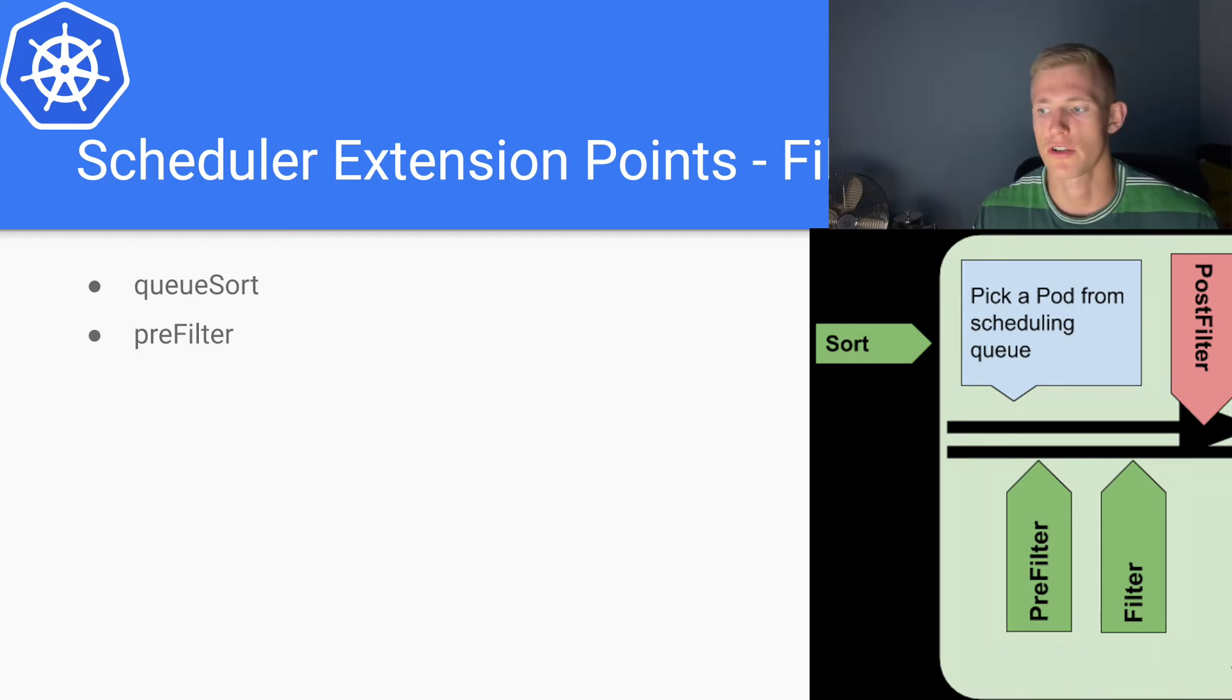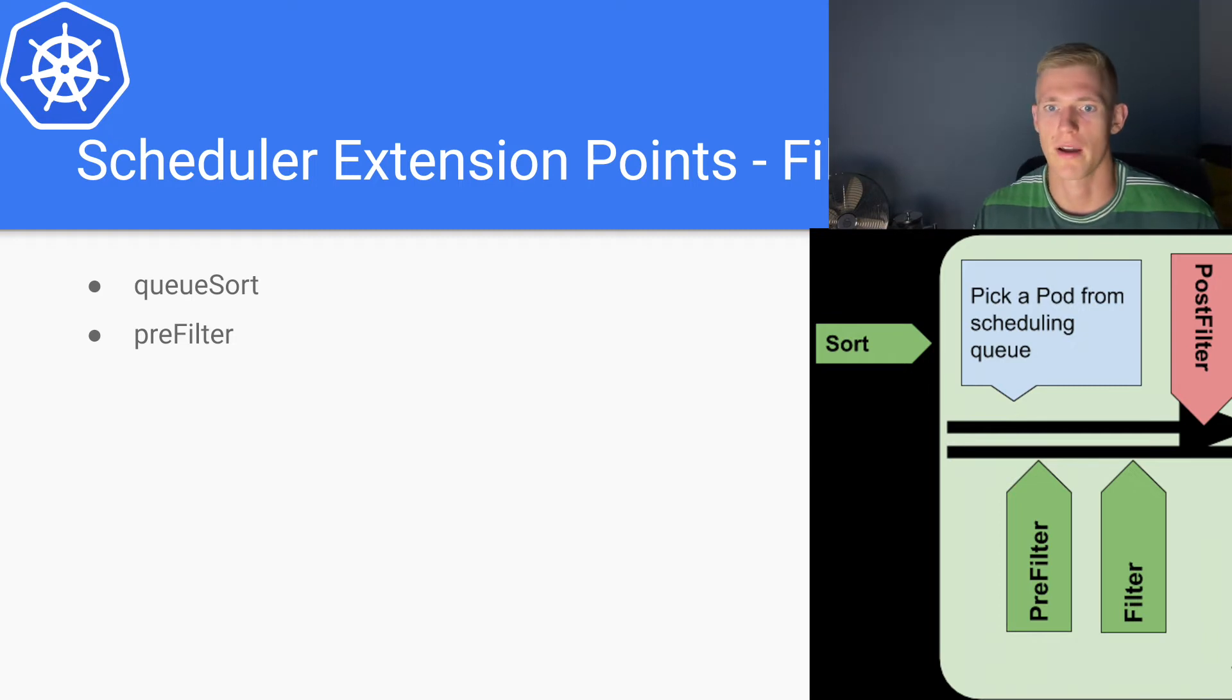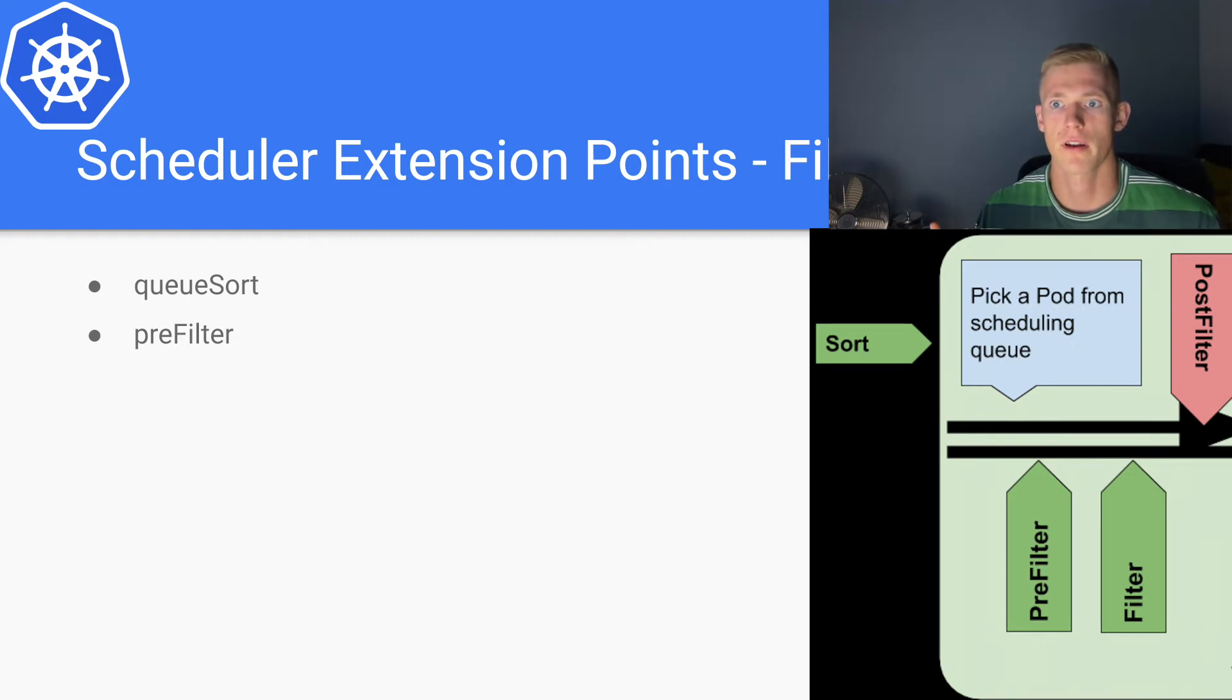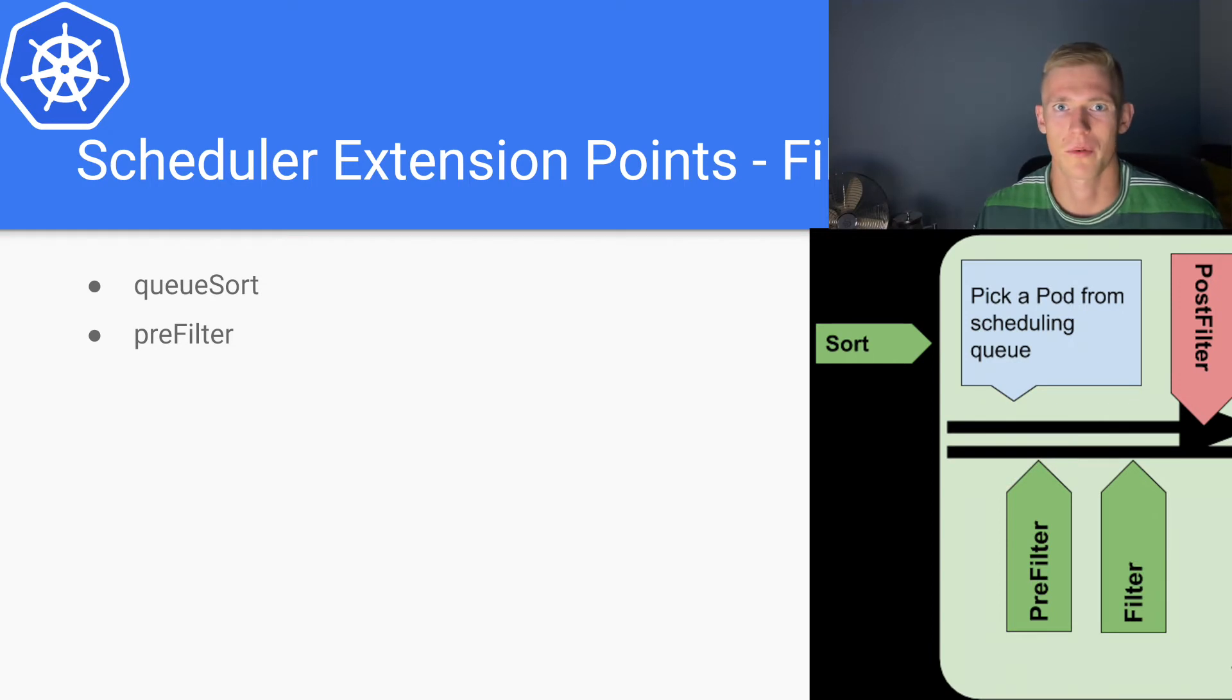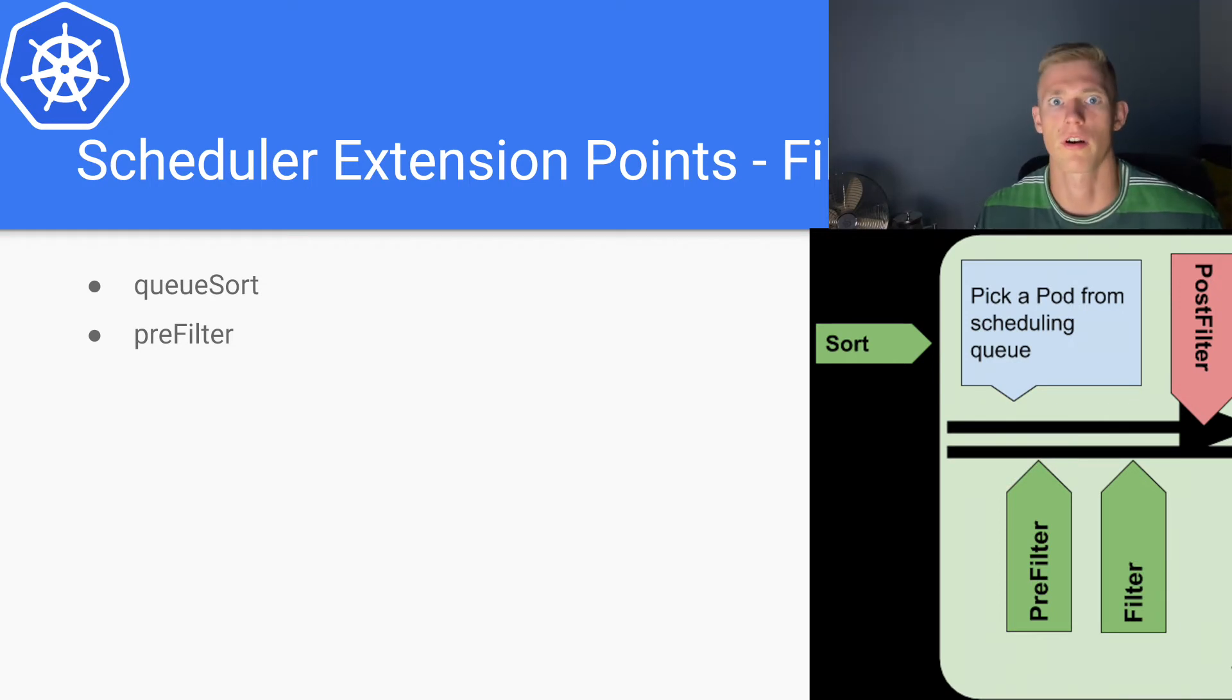And if we get errors on the pre-filter stage, we abandon the scheduling process. It essentially acts as a short circuit so that we don't have to run through filtering all of the nodes in our cluster and then find out we have some kind of overall issue with the cluster that results in no node being available to schedule a pod.